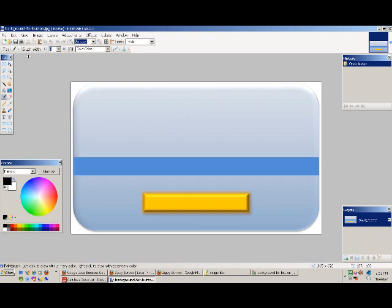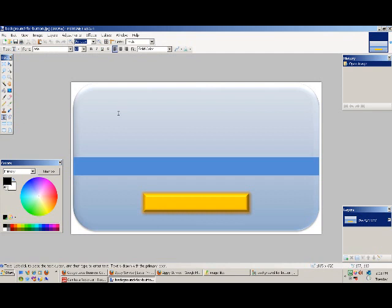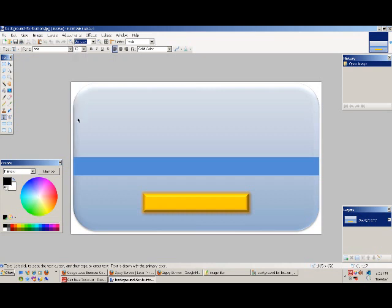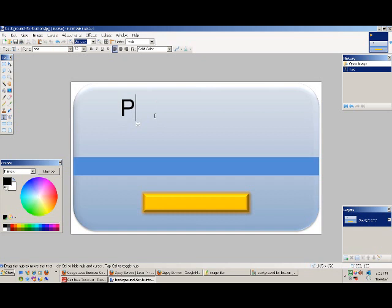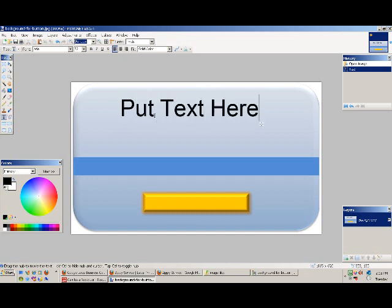So the first step is putting on the text. Over here on the left is your text option. I just used Arial. You can change it. For the main part, I did 72 as the font size. Computer's running slow here. Alright, so 72. Put text here.